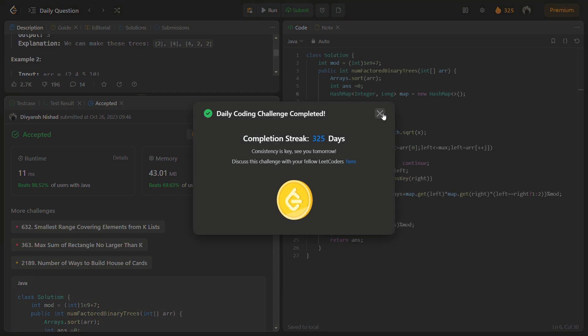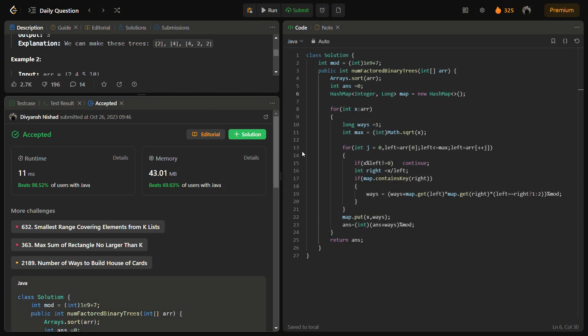And if I talk about the time complexity, the time complexity is actually n into square root of the max value. And n is the number of elements in the array and the max value is the maximum of the element in the array. And the space complexity is O of n which is used in the hash map.